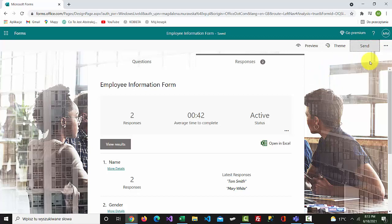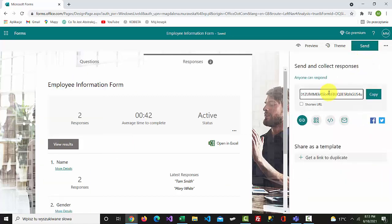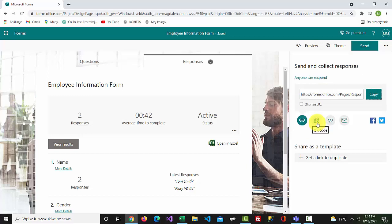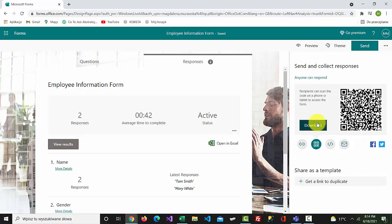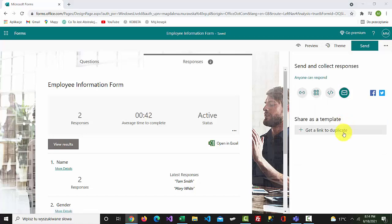On the right-hand side, we have a button called send. In here we can get a URL for the form, get a QR code, embed it to a website, or email it to others. Thanks.